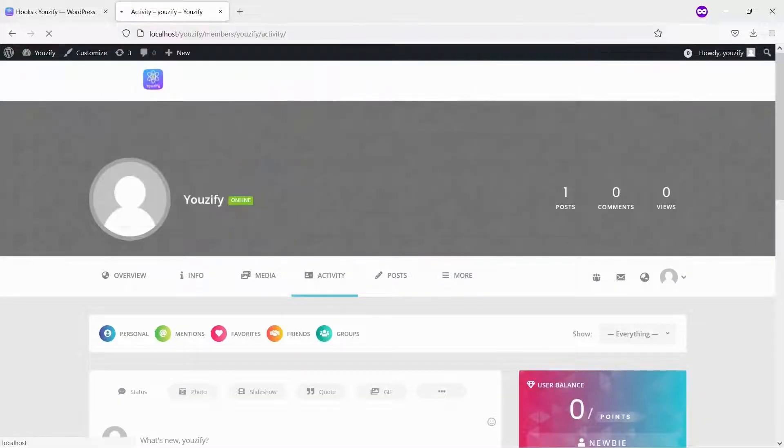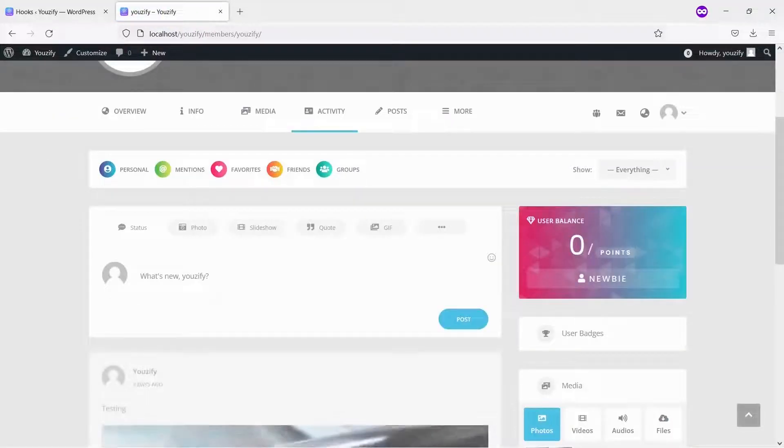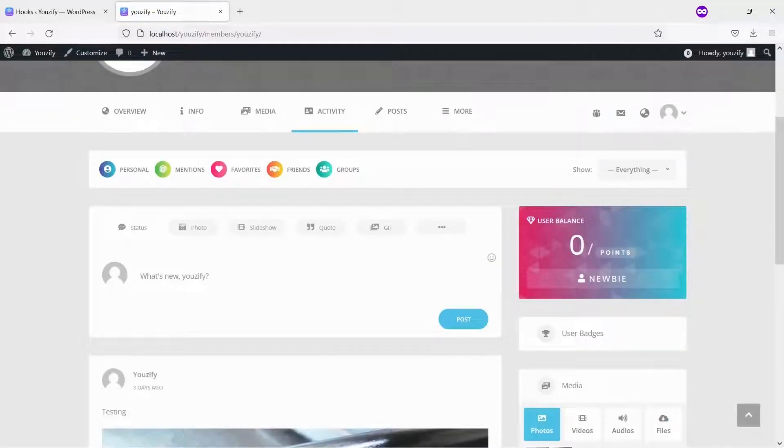Let's check the profile page now. Here it is, you will have a points widget and badges tab.